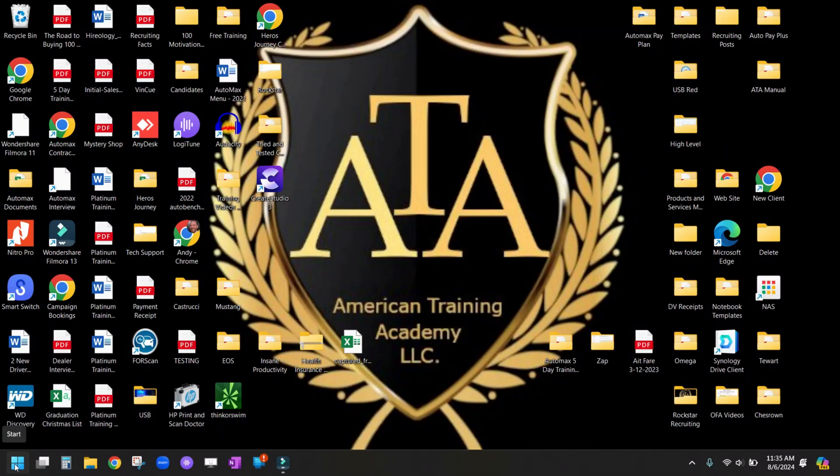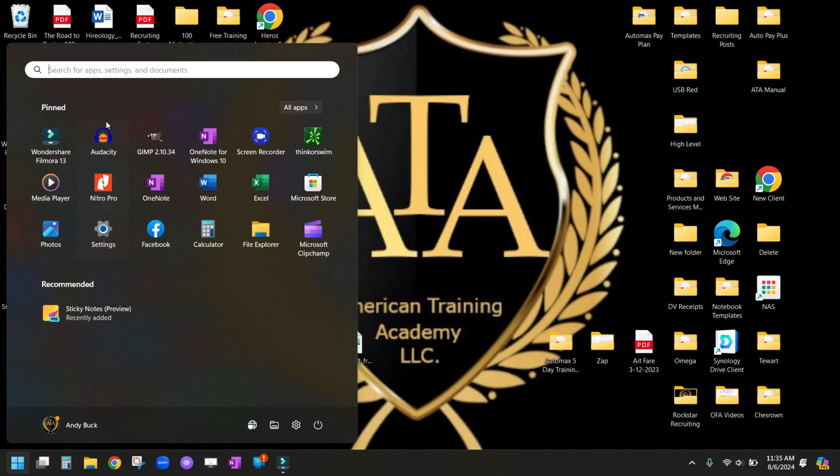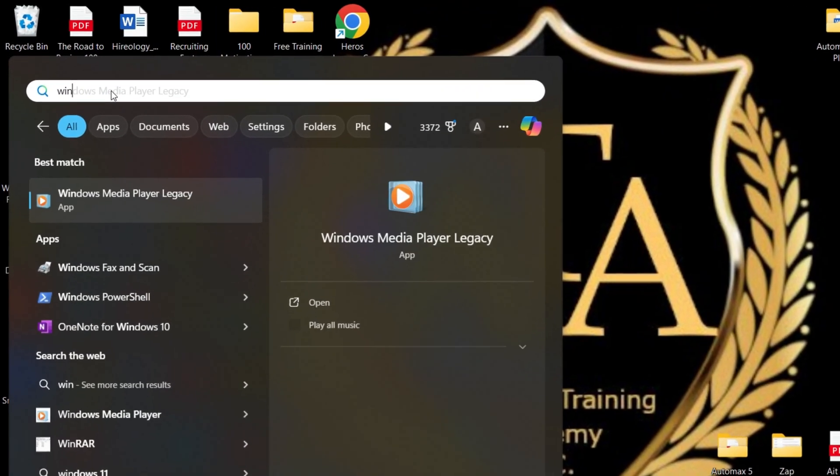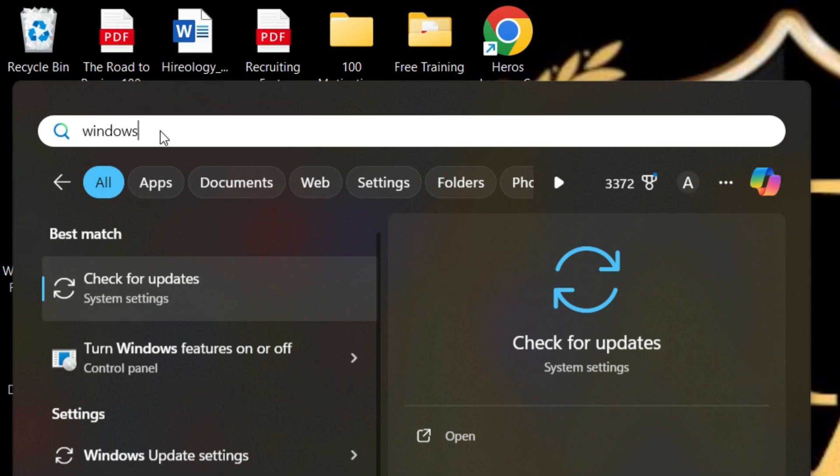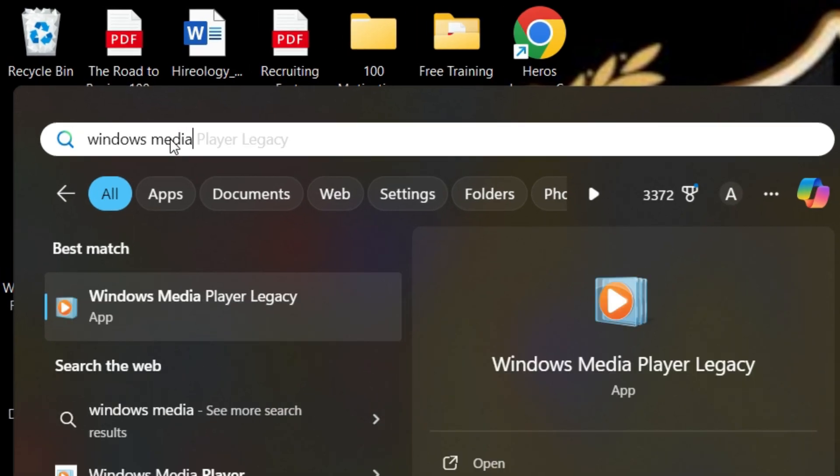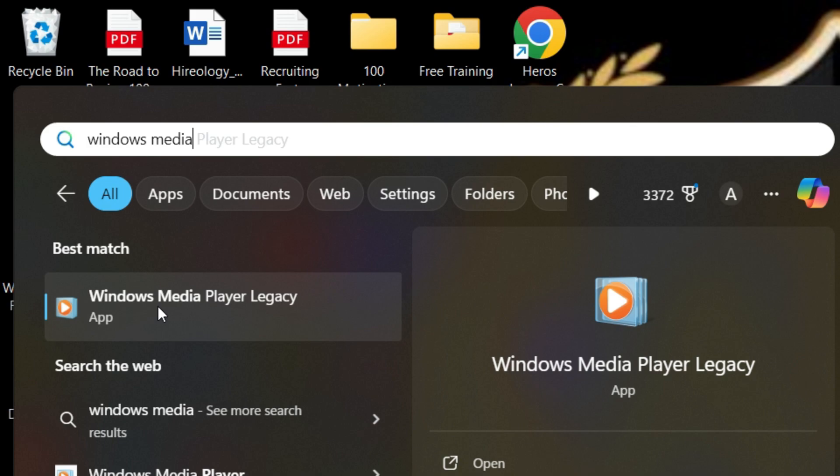The first thing we're going to do is open up our Windows search box and type in Windows Media Player Legacy. It'll pull up here at the top. There are two different apps in Windows 11: Windows Media Player Legacy and the Media Player app.